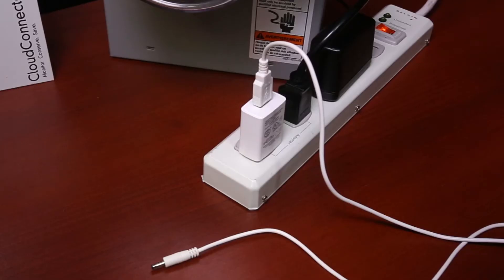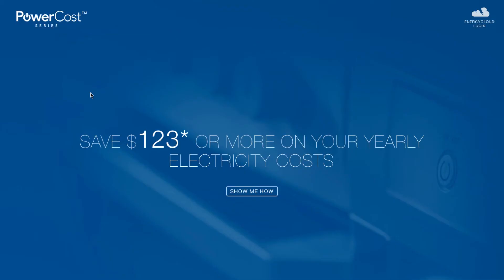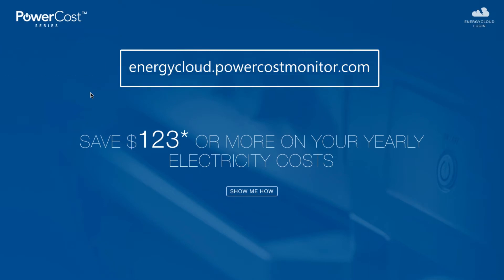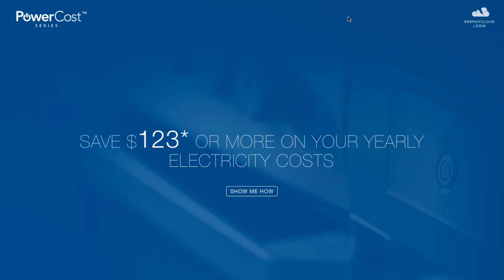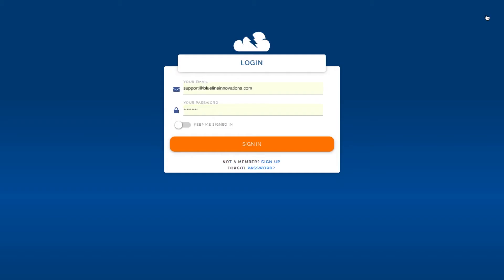I've also got my Cloud Connector Power Adapter plugged in. Before you set up your Cloud Connector you'll have to register an Energy Cloud account at energycloud.powercostmonitor.com. Click on the Energy Cloud logo then click on sign up or sign in if you already have created your account.